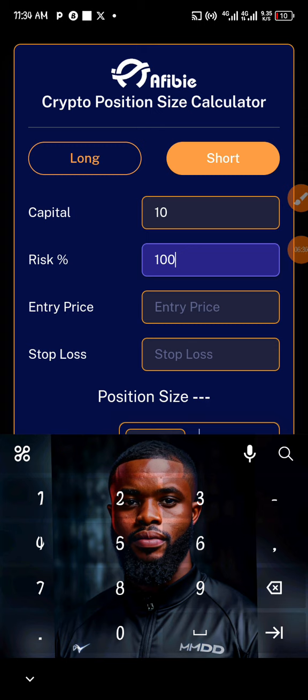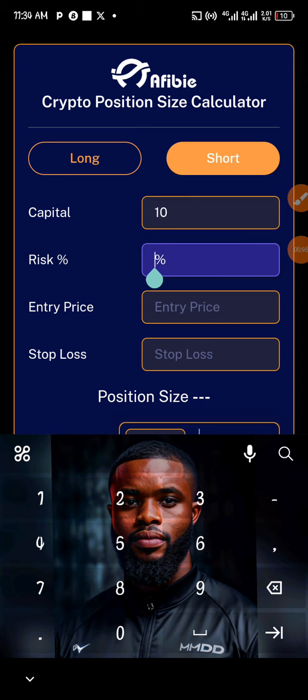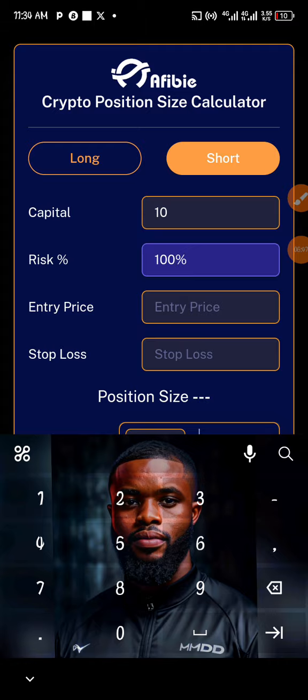Typing 100% means you are using the whole of the $10 you decided to allocate. That's the percentage you are going to type — 100% — which means you are using the whole of that amount.